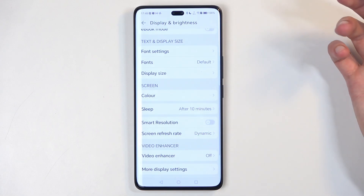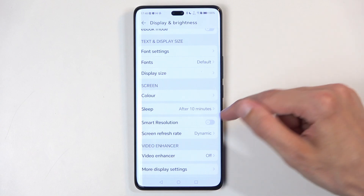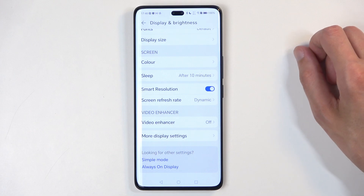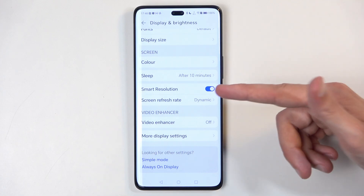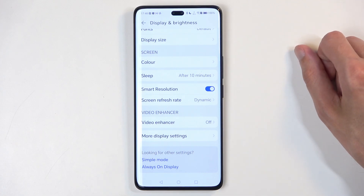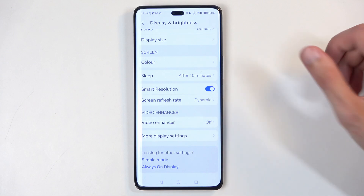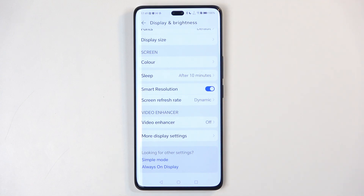The smart screen resolution tries to adapt the screen resolution depending on what you're viewing. It doesn't really state what resolutions it deals with, so it's something to test out. If your content looks a little pixelated, you could turn that off — smart resolution may use a lower resolution if it thinks it's more beneficial for battery life.